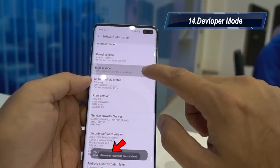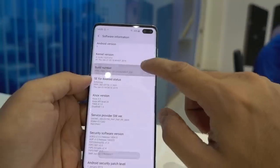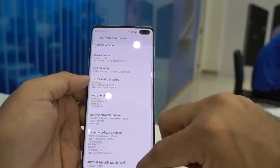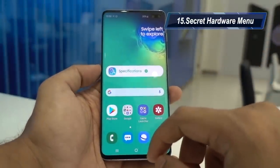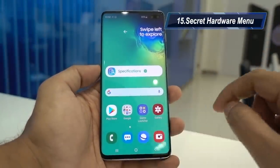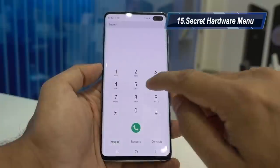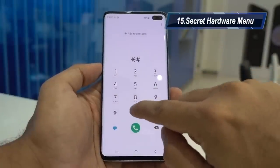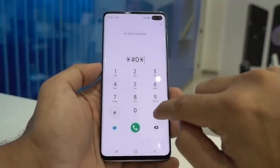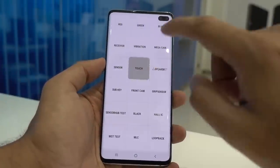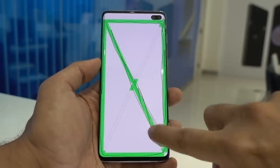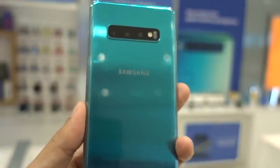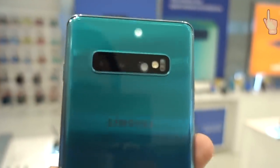Go to Settings, then About Phone, then Software Information, and tap the Build Number seven times — this will enable the Developer Options menu, which is handy if you're into Android development. Also, any Samsung Galaxy device has a secret hardware diagnostic menu: type *#0*# and it will open the device diagnostic menu where you can check the LCD screen for dead pixels.